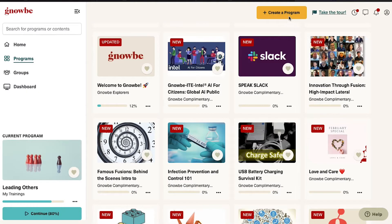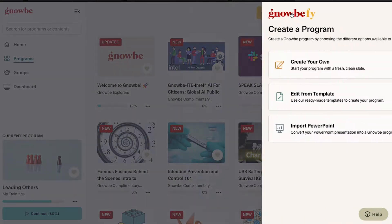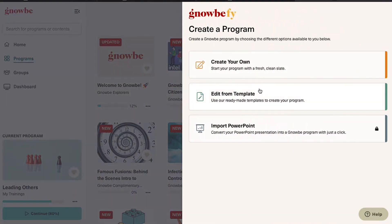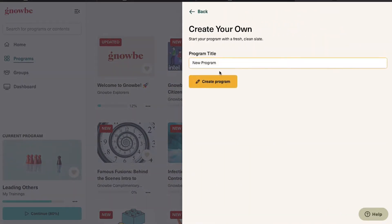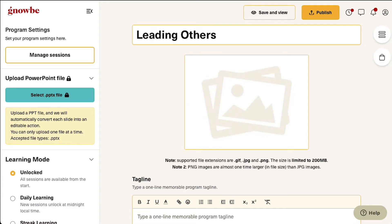Nobi makes it incredibly easy to create a program. Simply click the yellow create program button and choose how you would like to get started. Once you give your program a title it will open the program information page, where you will fill out all the relevant program information. You can always come back and edit it later.